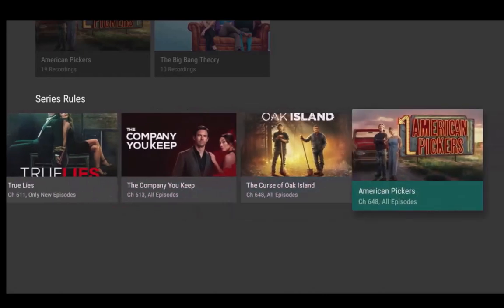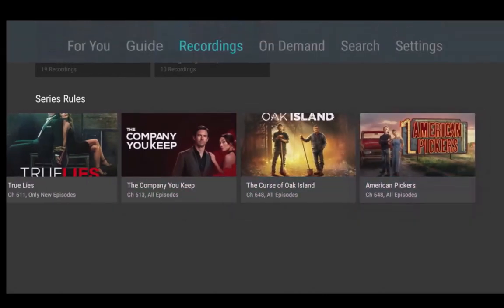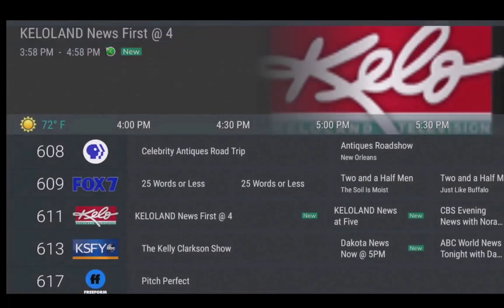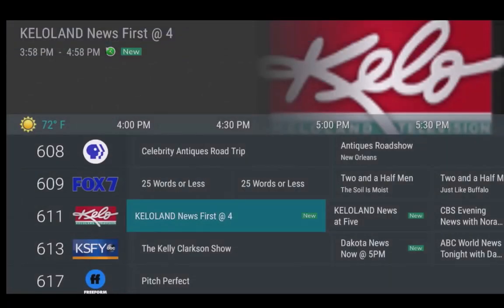Let's say you really like to watch the news that airs each evening, but you have commitments and can't watch it till the next day.